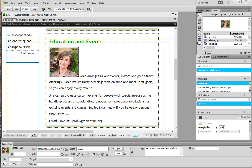And we've applied that in the property inspector. Now of course you're thinking, great we did that but nothing happened. Well we need to assign that selector to the image.